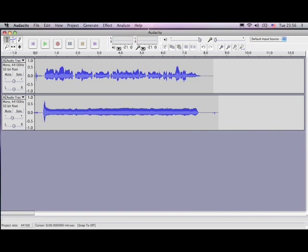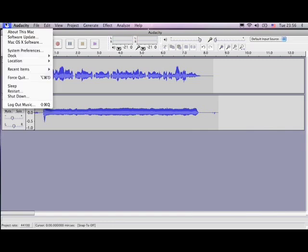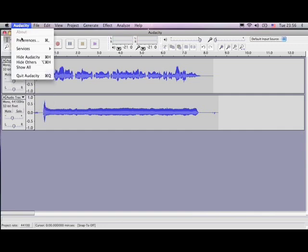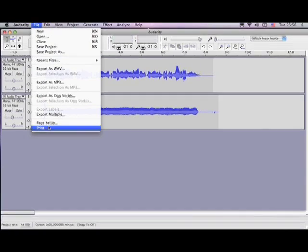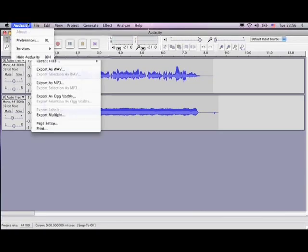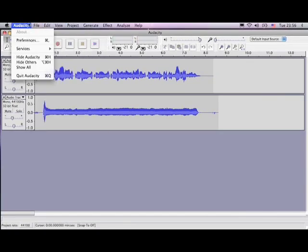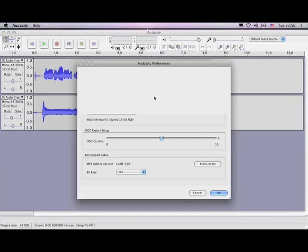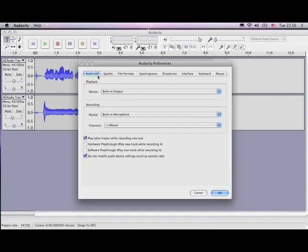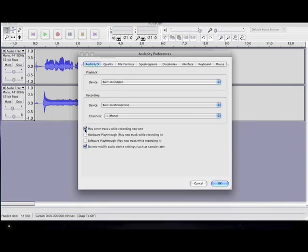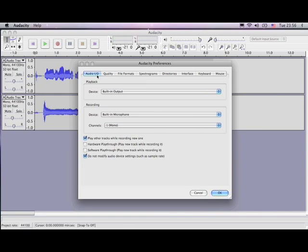When you first get Audacity, make sure that when you set up, under a Mac it's under Audacity preferences. On PC it's under file preferences, I believe, or edit preferences. So find preferences wherever it's at. And when you first get it, it doesn't have this little thing to say here. Say here, play other tracks while recording a new one. So have that clicked on there, and that way you do multi-track recording.